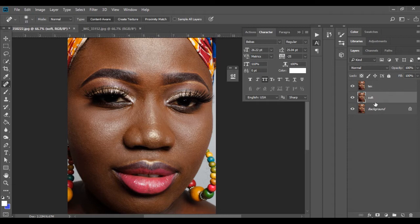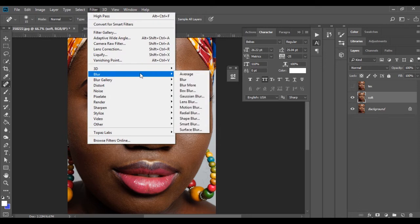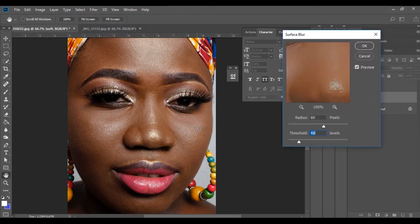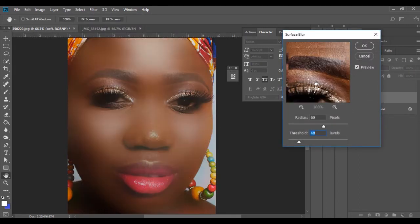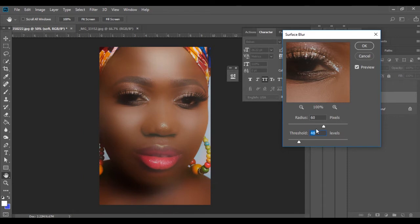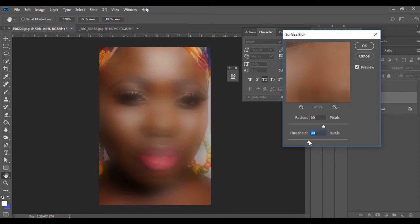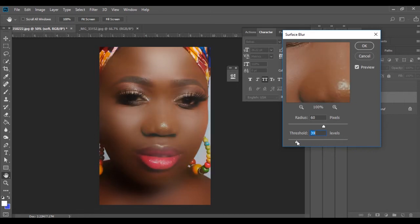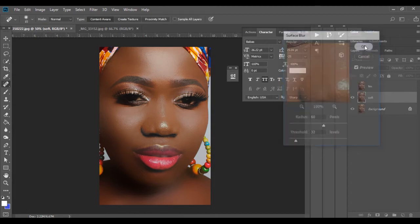So with this layer I'm going to go to filter, blur and I'm going to surface blur. You should use a parameter that you're comfortable with. This parameter is actually 60 and then 48. You can go further and blur it more, but the more you do the blur the more thick it looks. So I think somewhere around 39-ish is okay. Let's say 37 is too low. So around 32-ish, okay.